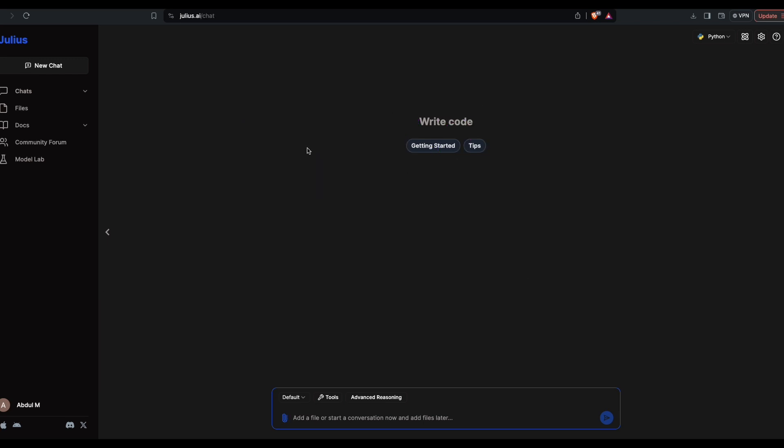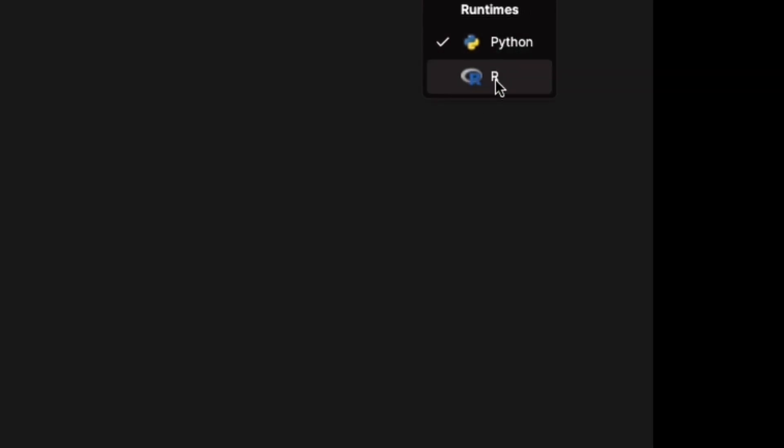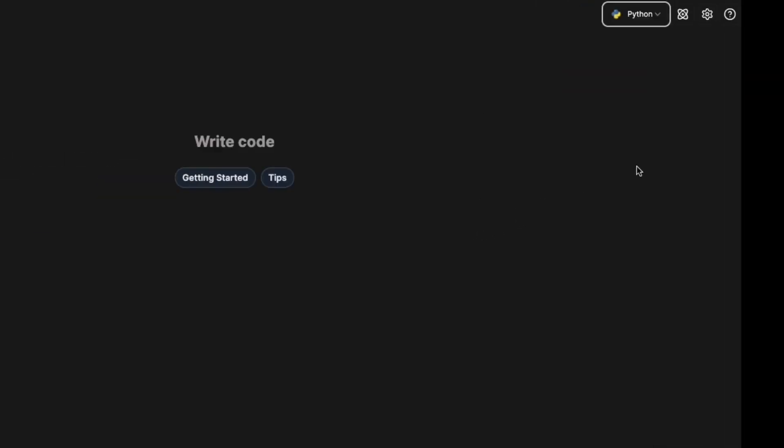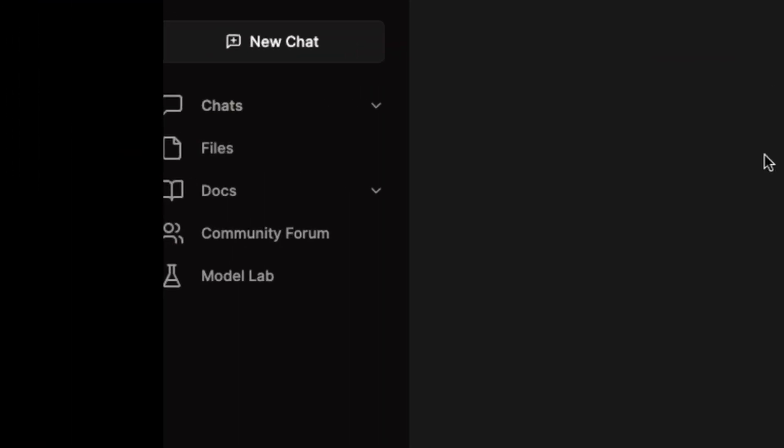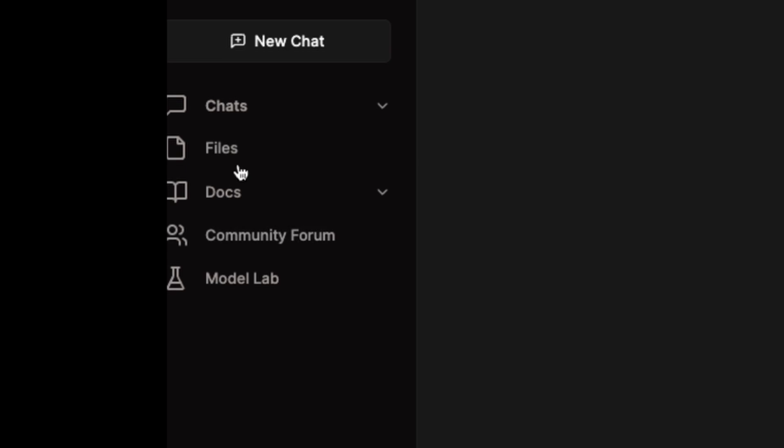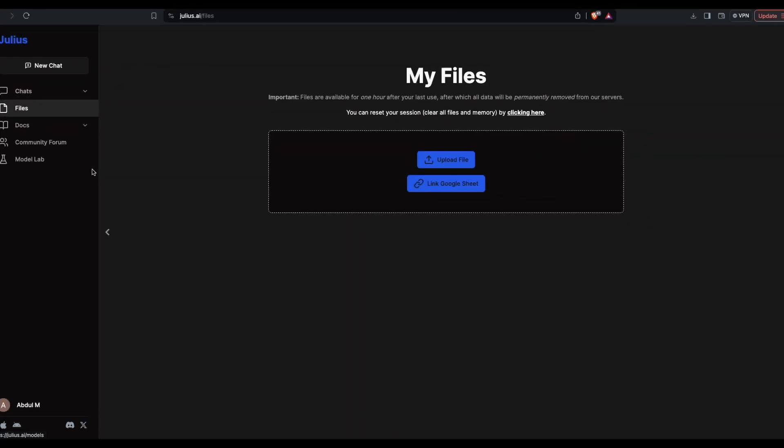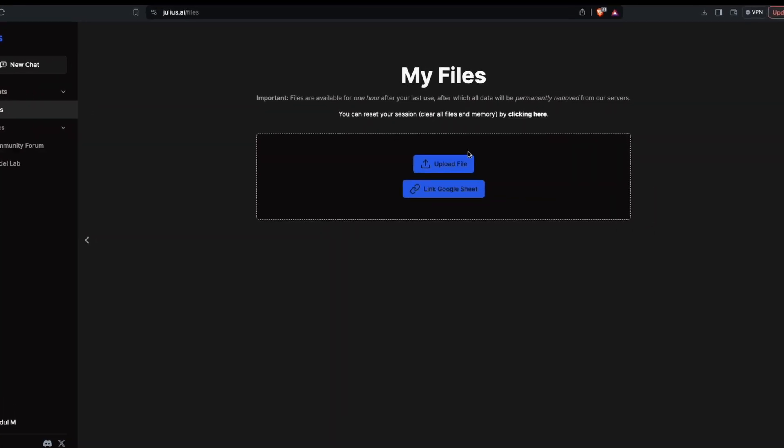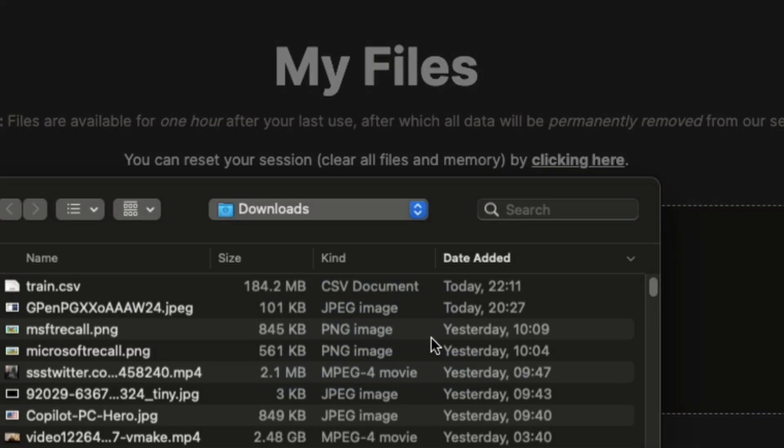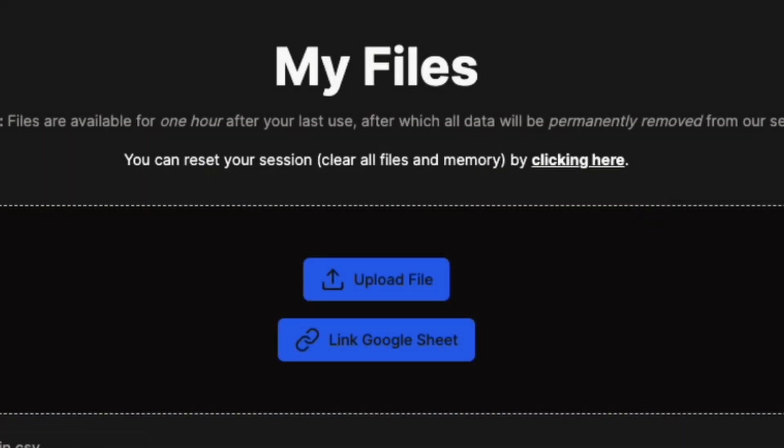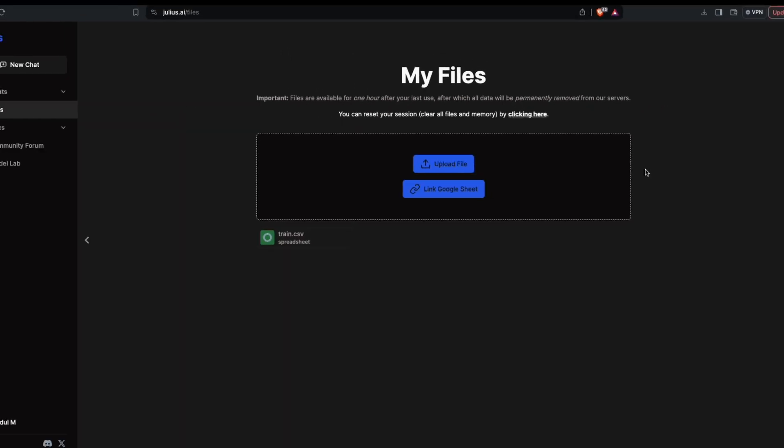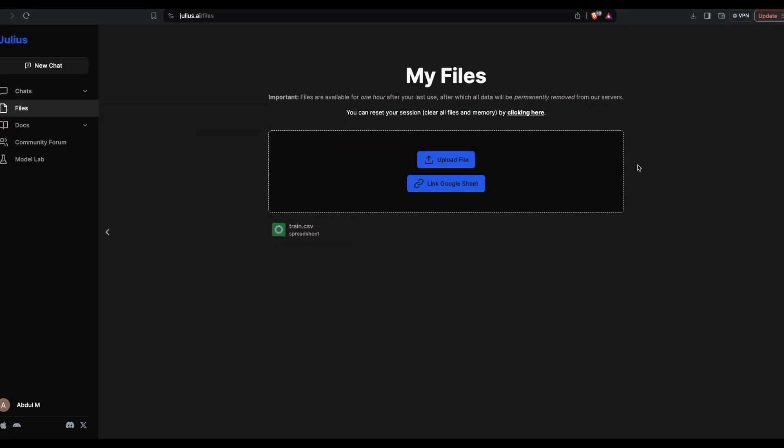Julius AI has a very simple to use interface and you can ask the AI to code in R and Python. If you're a fan of Python, just go with Python. The first thing you need to do is upload the file. Go to file section, click upload the file, and once you click upload the file, click train.csv. At this point we're uploading the file that we downloaded from Kaggle on which we want to do some analysis.